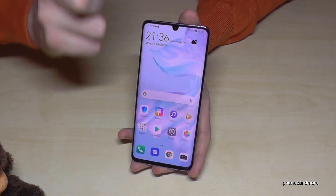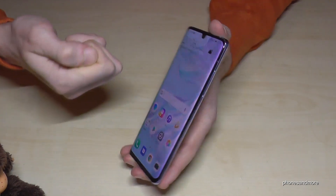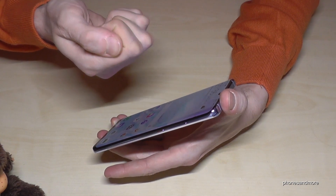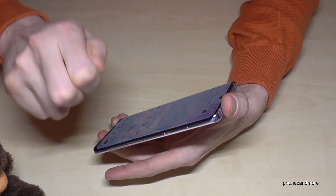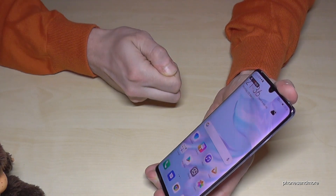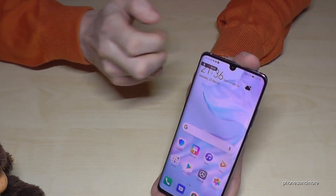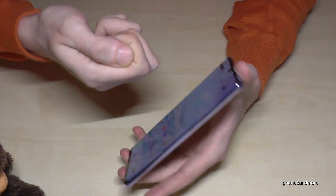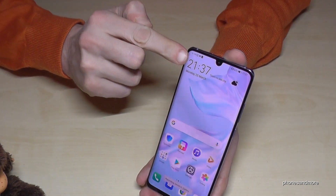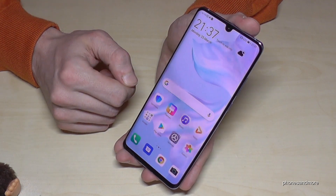The last option, as you may already know, is using the knuckles. It can be a bit difficult at first. You have to use two knuckles like this — tap twice and it starts automatically. And of course, you can stop it the same way: double knuckle tap and it disappears.